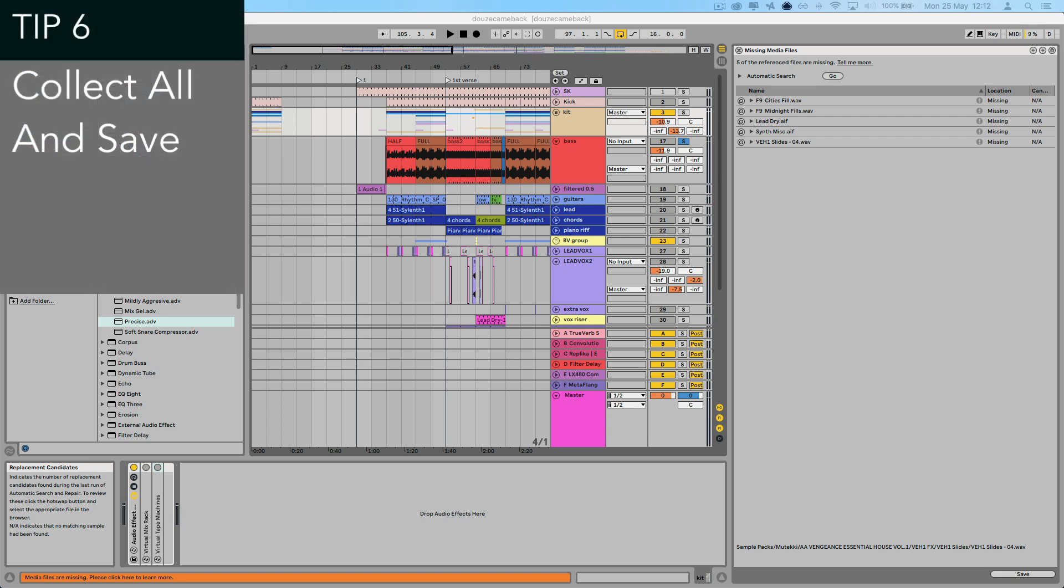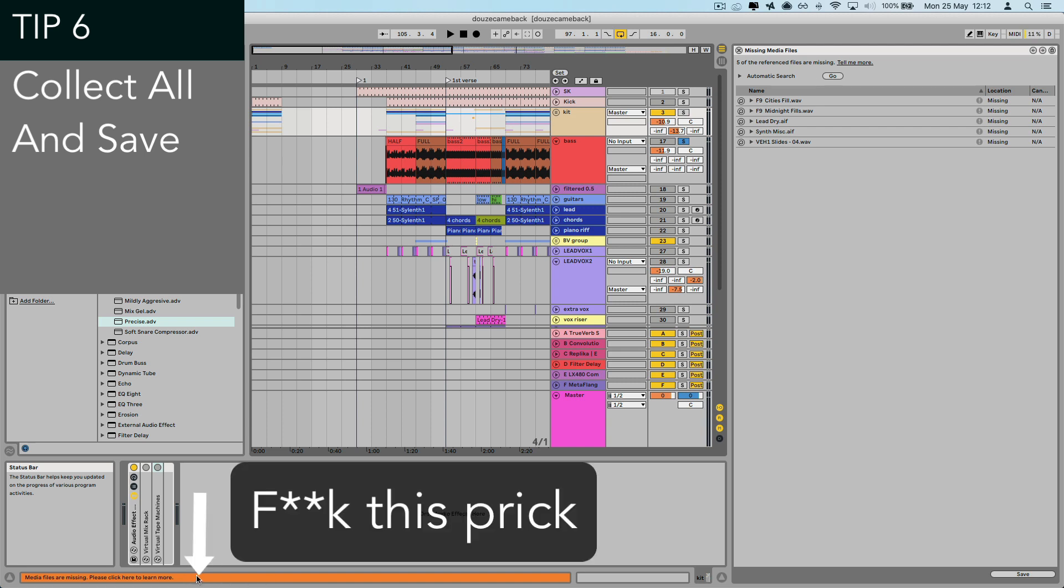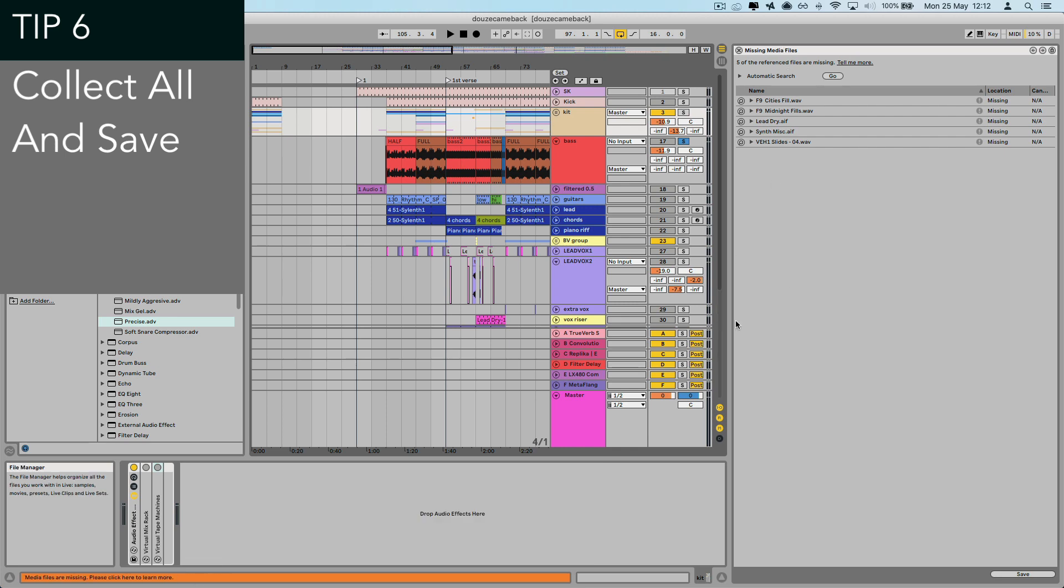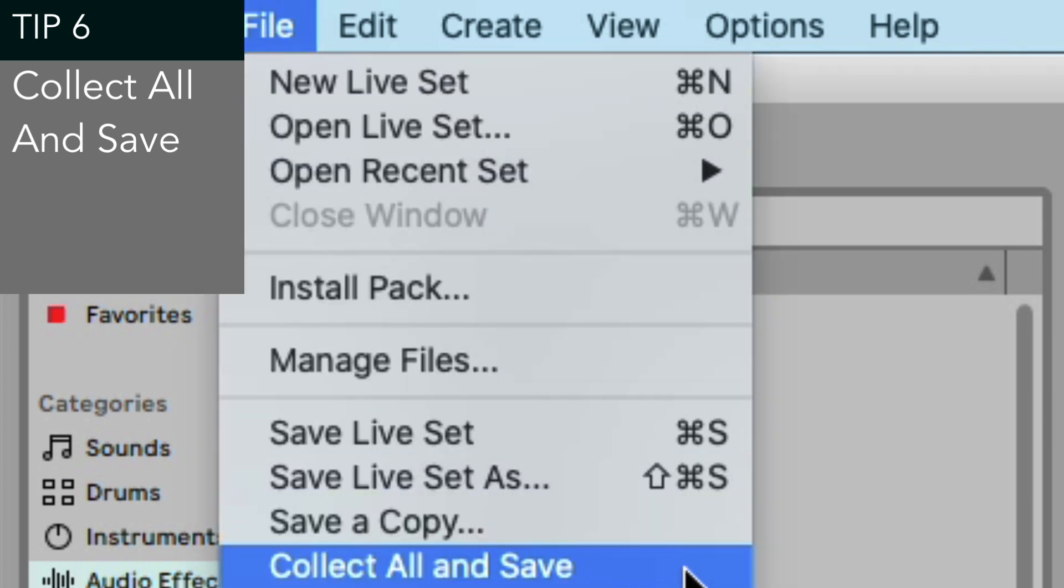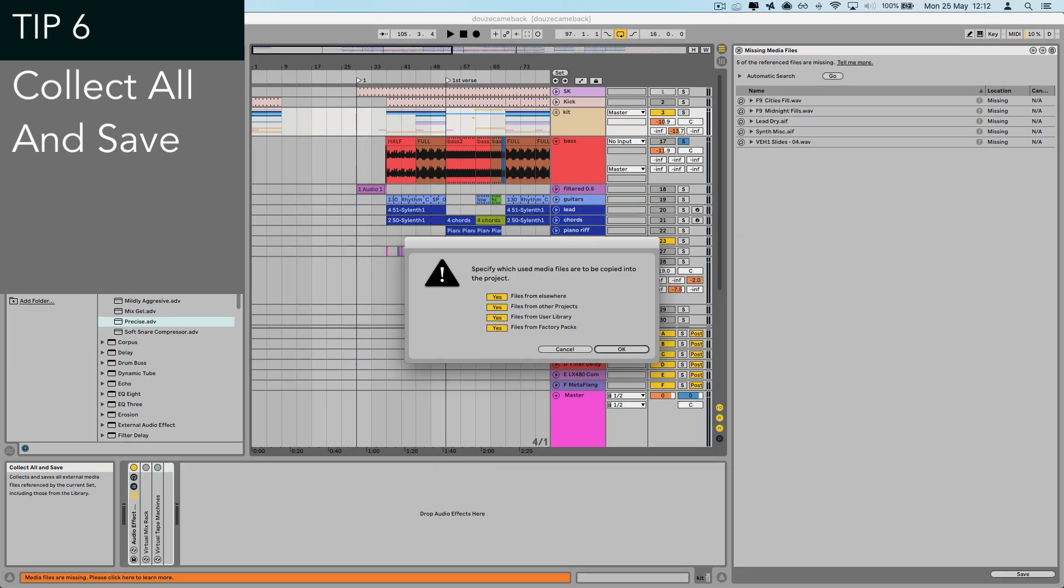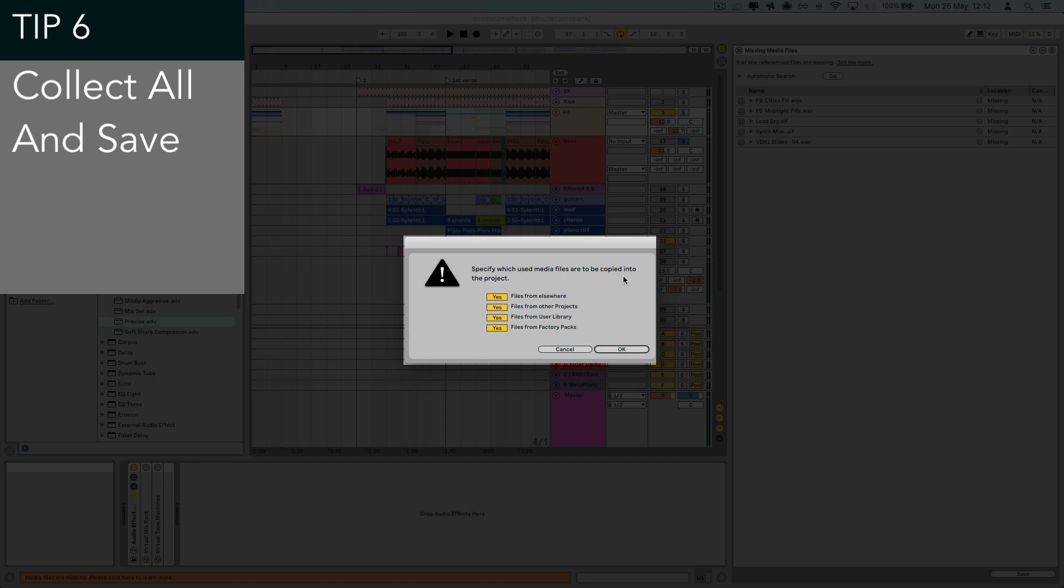Tip number six, who else watching this has gone to load up an old project from weeks or months ago, only to get that dreaded sample missing orange box of shambles down at the bottom of the screen? Absolutely kills me. So to prevent this, I always make sure to use the collect all and save option when saving your project. Can't recommend this highly enough. Using this option just ensures that all the samples and the data gets gathered up into each project, so it doesn't have to try and access different sounds and files from different hard drives. It's not essential if you're super organized, but if you're like me, then you change your laptops or computers way too frequently. This should save some tears down the road.